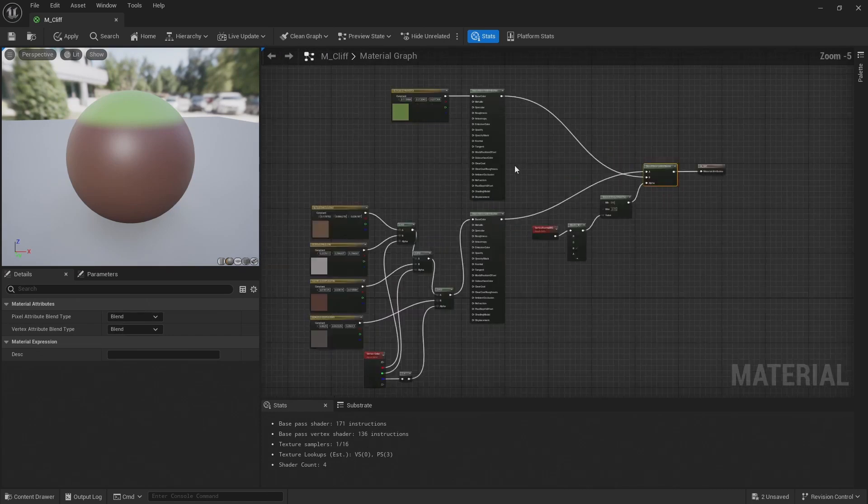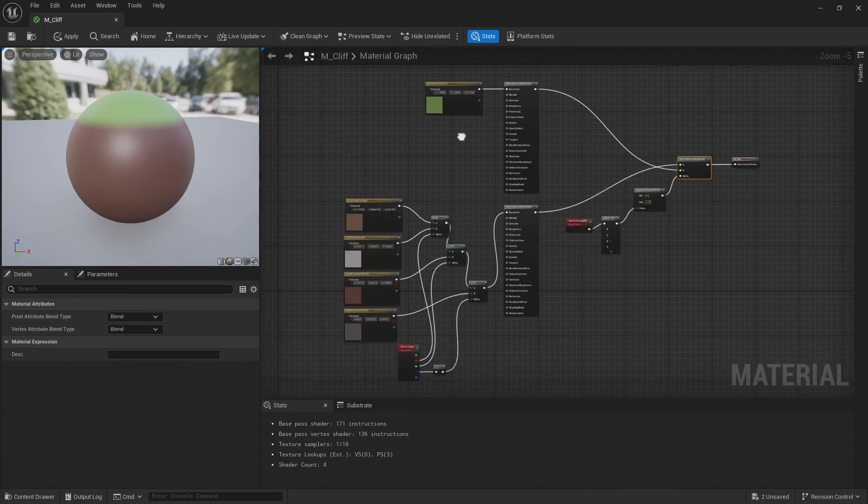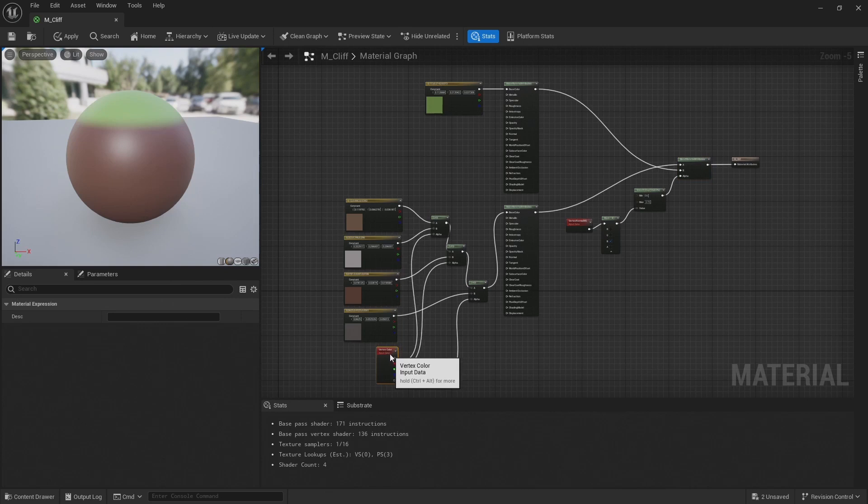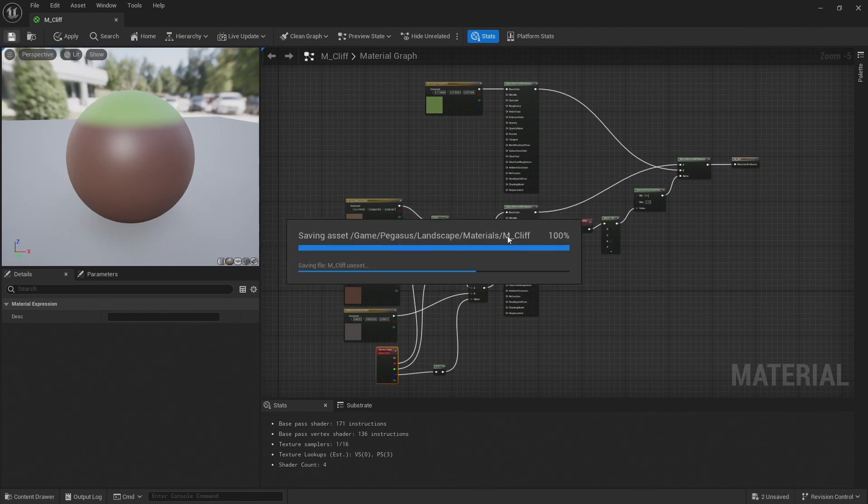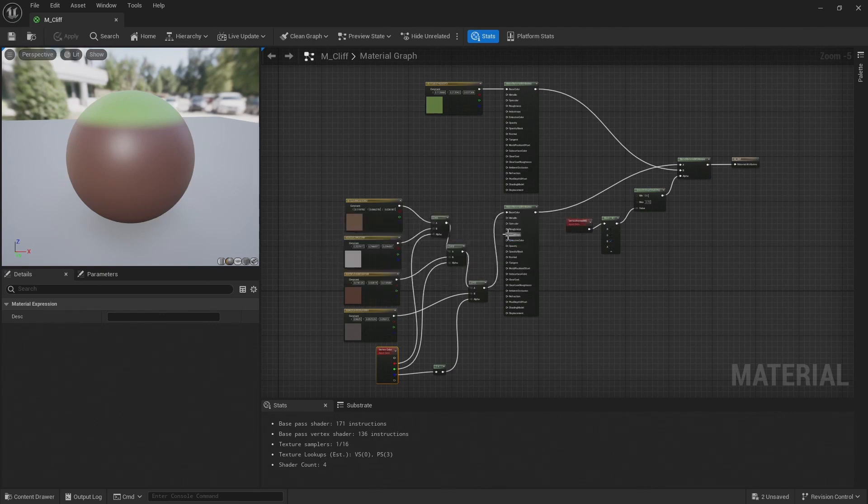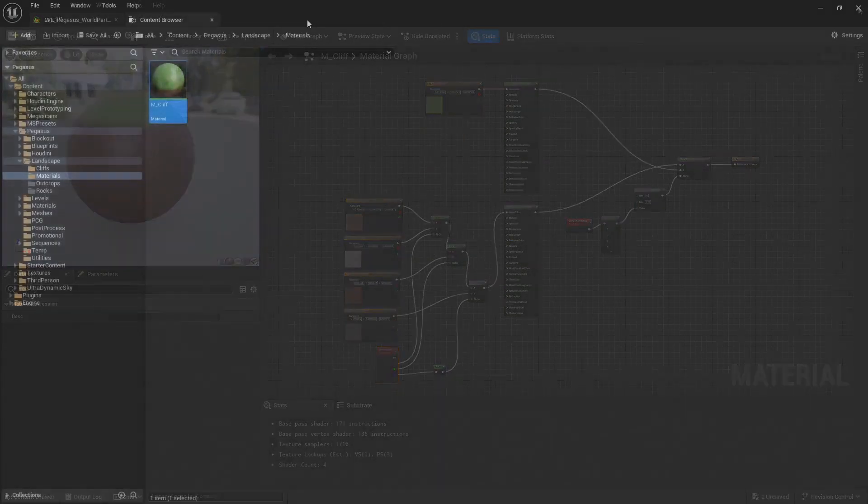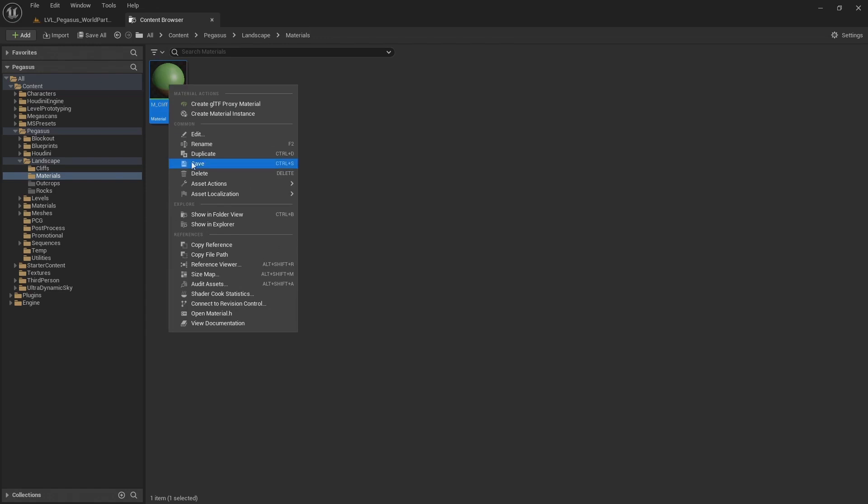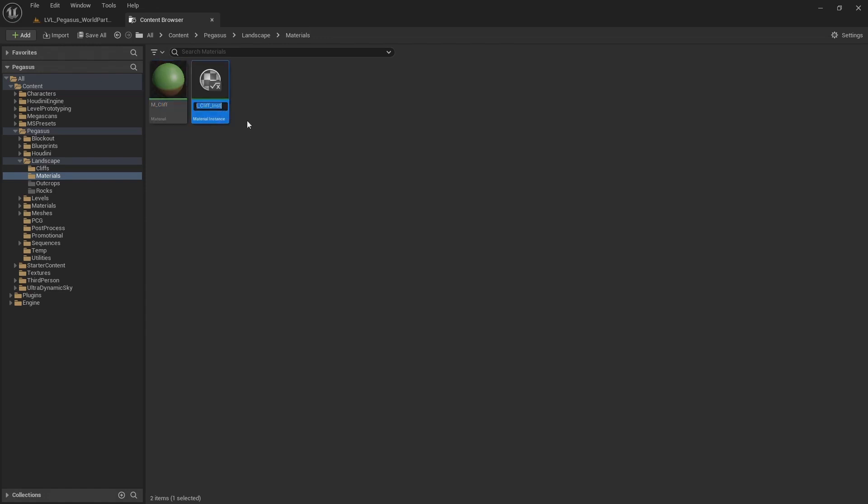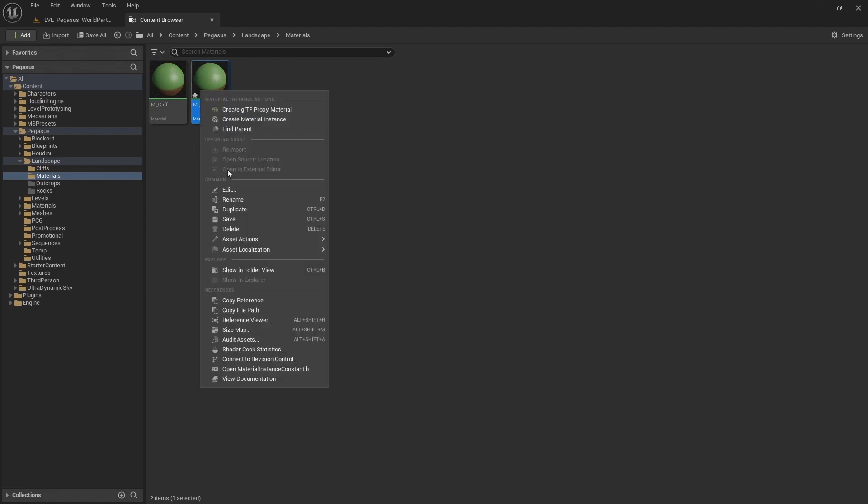So this is going to serve as a good starting point for our material, and we'll come back later on in the video series to develop this material further. So for now I'm just going to hit save. Now I can close this, close that, and then right click, create material instance, and call this Mi material instance cliff. And we can save that.